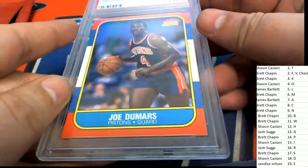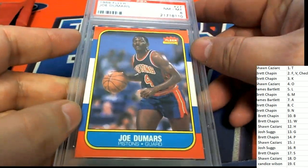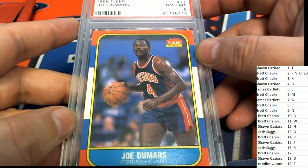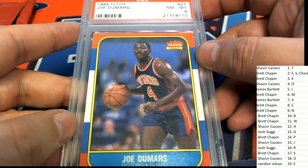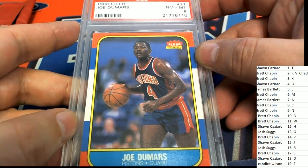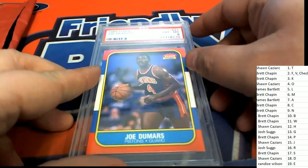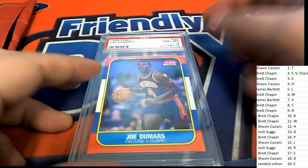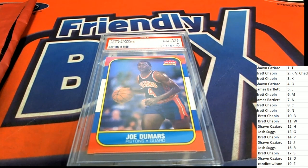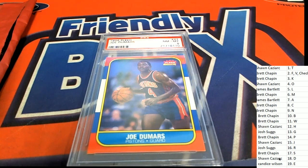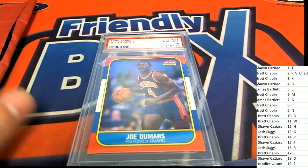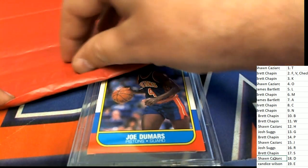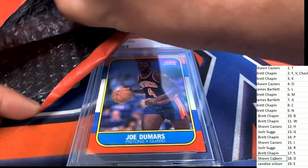We're going to be hitting one of these rookies and this could be the box. There's no ticket. Good luck everybody. What is it going to be? It's a Joe Dumars.